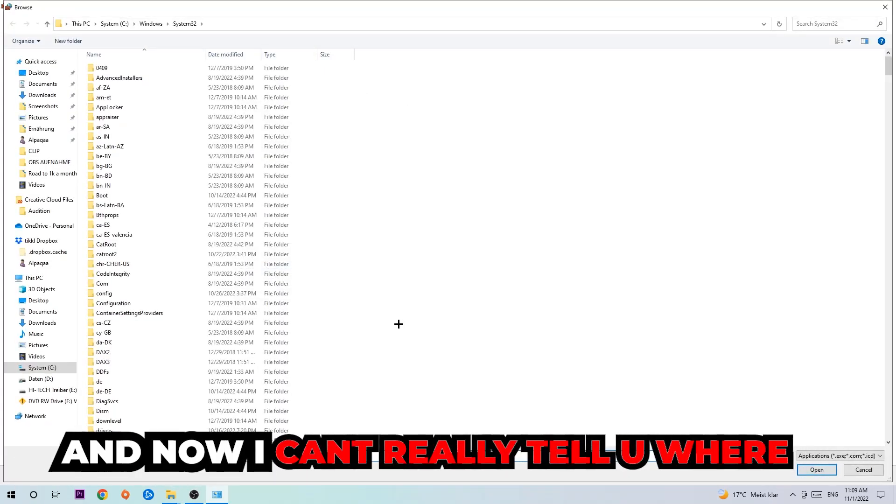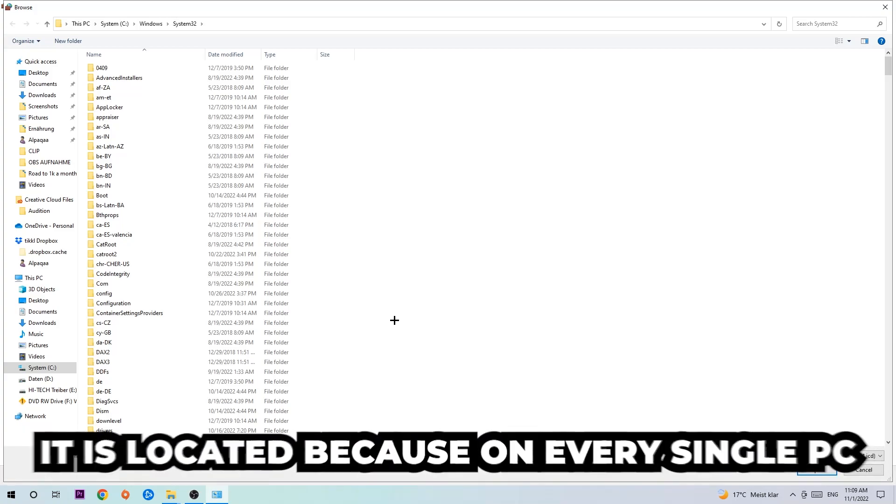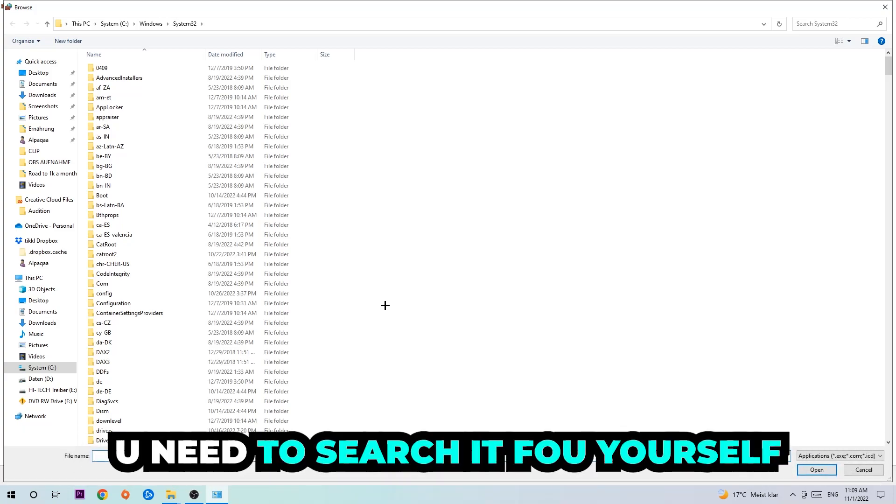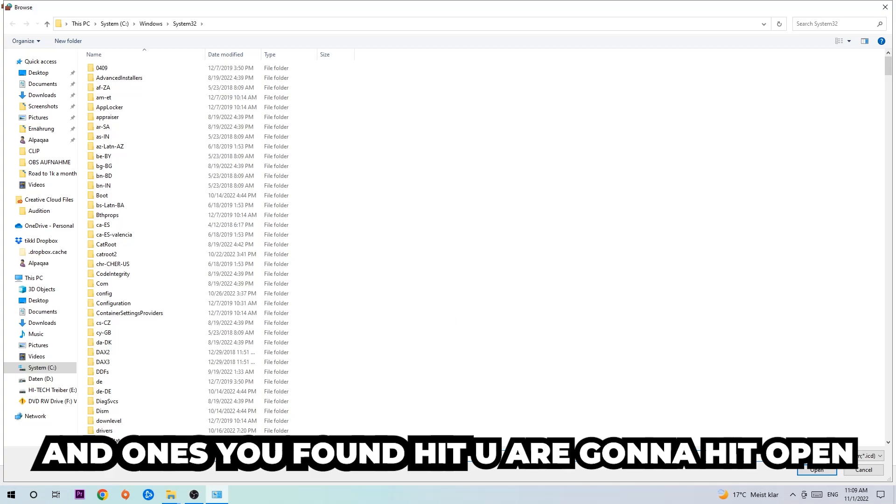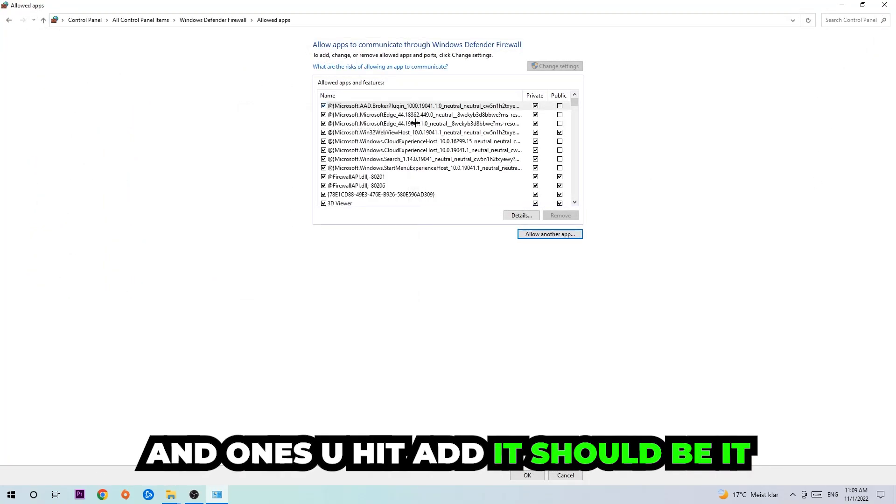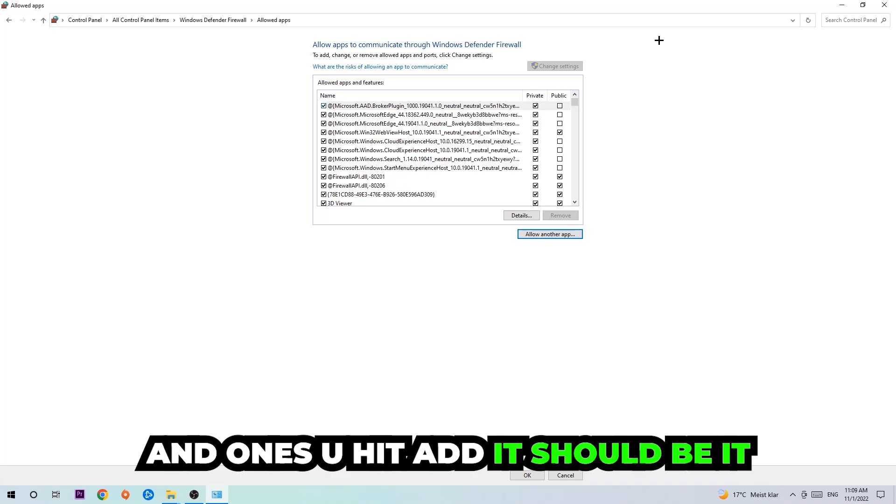Now I can't really tell you where it's located because on every single PC it's located somewhere different. You need to search for it yourself, and once you found it, hit Open. Afterwards, hit Add and once you add it, that should be it.